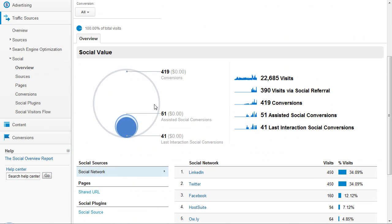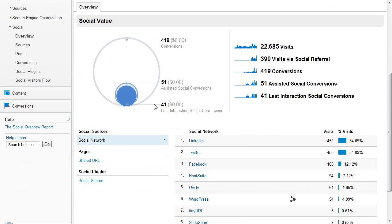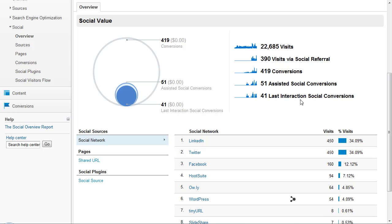So, this is the overview dashboard. It shows you the social value of the visits, total number of visits, visits via social referral, total number of conversions, assisted social conversions, and last interaction social conversions.